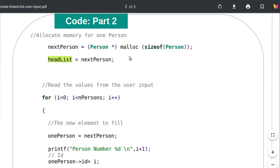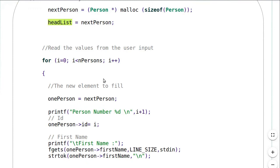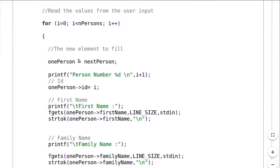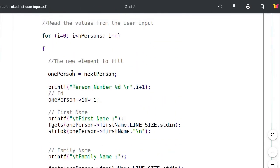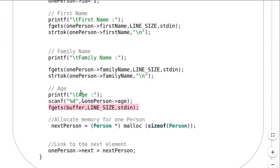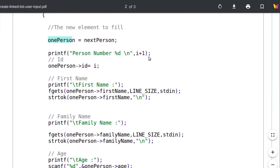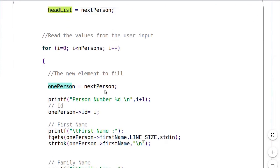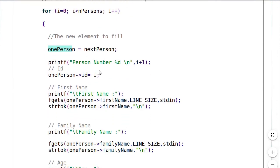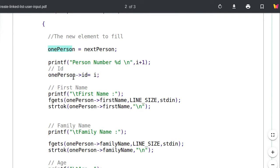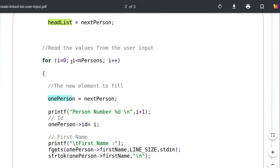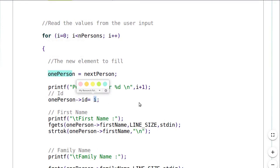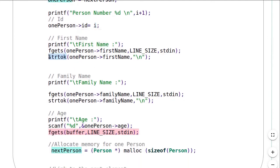I'm going to use two pointers: one pointer, 'one_person', represents the current node I'm reading information for, and 'next_person' represents the next node. When entering the loop, I already have a value for 'one_person' since it's the first node of the list. I will read the first name and the family name. The ID I'm not going to read from input — it will be automatically assigned from the loop variable, starting from zero.